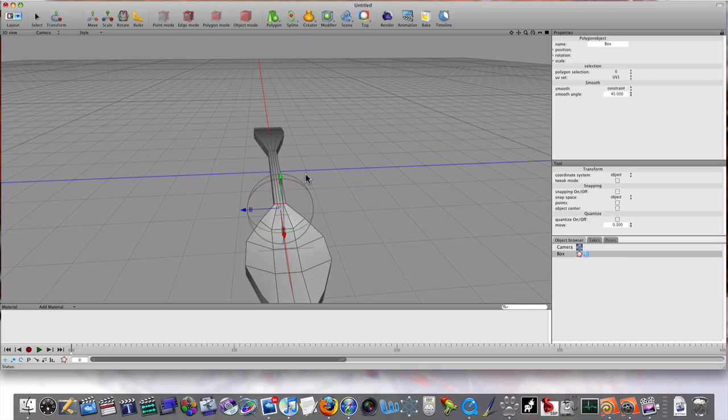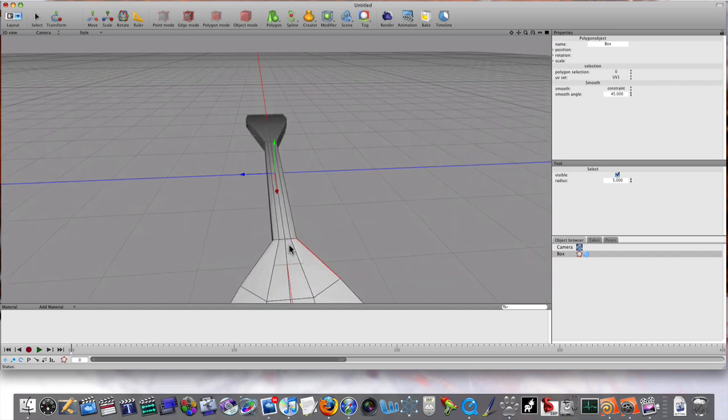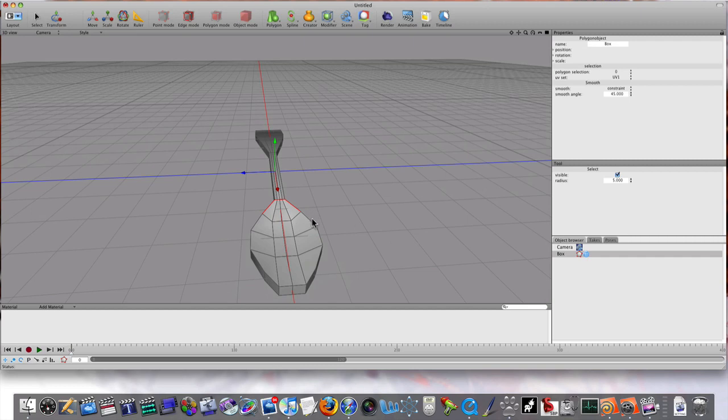Now that we're still in edge mode, I'm going to select these edges around the spoon, like this.